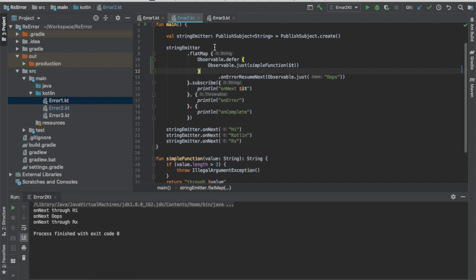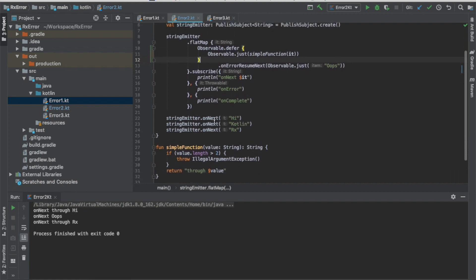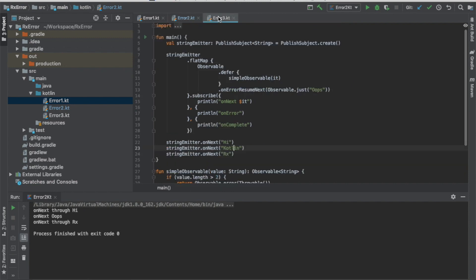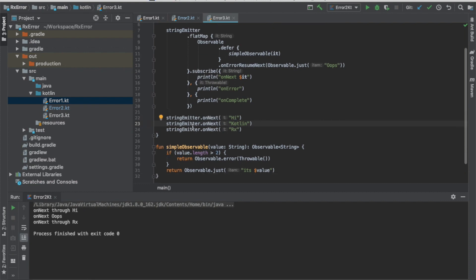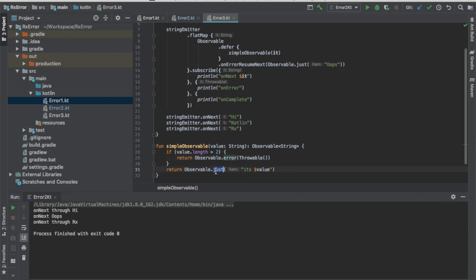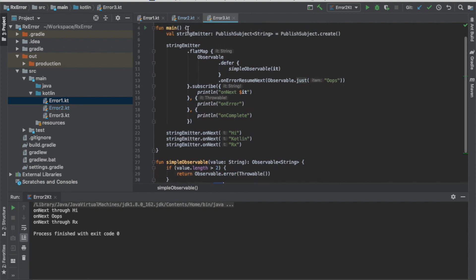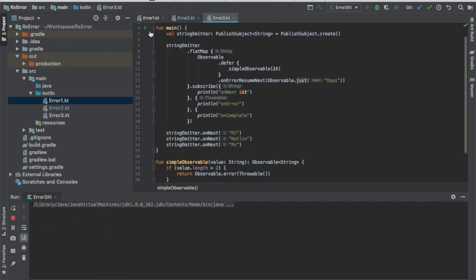What about if we already have an observable function? We can just use the same similar way. For this one, we have some function called simple observable. If value length is more than two, then it will throw an error. And if length is smaller than two, then it will return an observable based on its value. If we run it, then the string emitter still works. That is one of the way to make the observable event kept alive. Although in the code there are some error events.